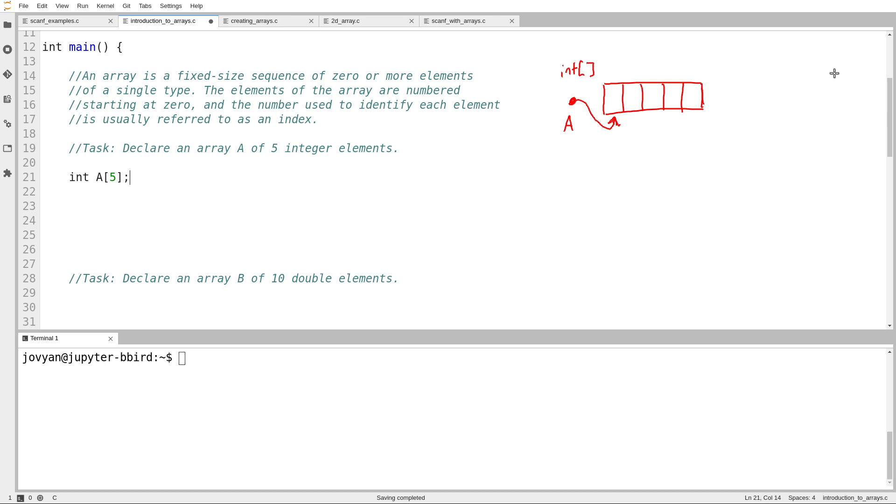A refers to the arrow pointing to the beginning of this sequence here. In practice, as you'll see in a minute, when we talk about A, we talk about A as if it means this collection of five things. So bear with me for why I'm drawing my diagram that way.